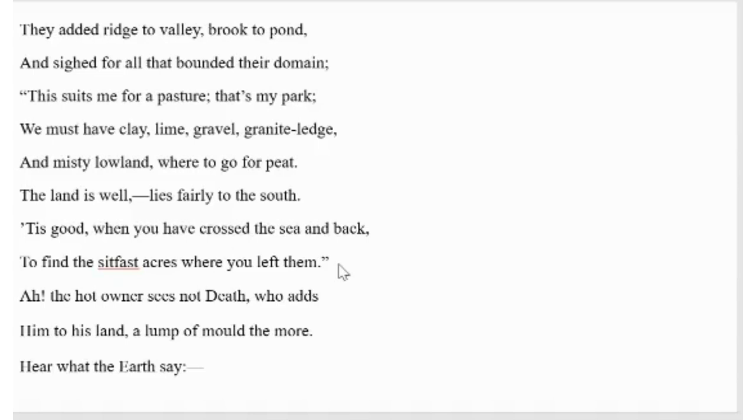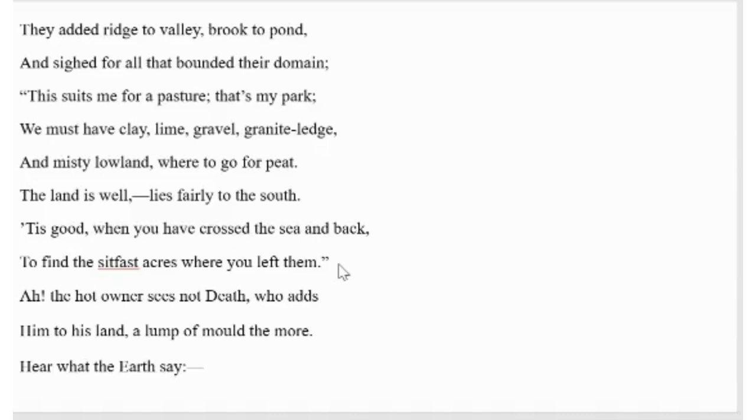Moreover, they desire to own the lands which were well maintained and face a specific direction. One of them said, it is good when you have crossed the sea and back to find the sitfast acres where you left them. The last few lines of this section throw light on the possessive nature of human mankind.